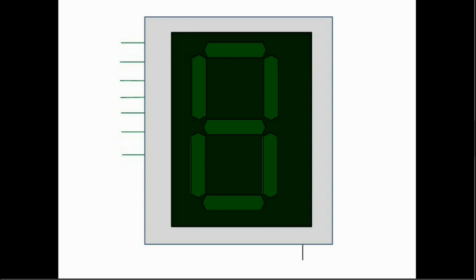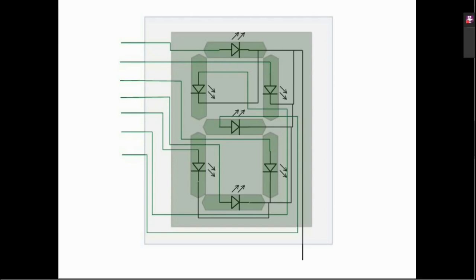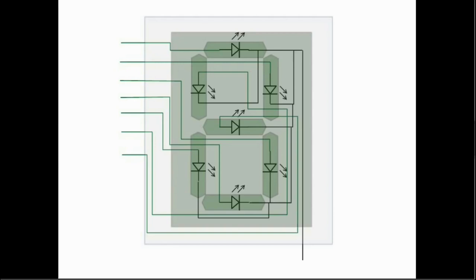To demonstrate how simple our device is you will see it from within. As you can see it's just a bunch of LEDs arranged in a certain way with external lines connected to one terminal of each LED and a common line connected to the other. The polarity of those LEDs depends on the type of the display. If the display is a common anode the common line is connected to the positive terminal of the LEDs and each negative terminal is connected to one of the external lines.